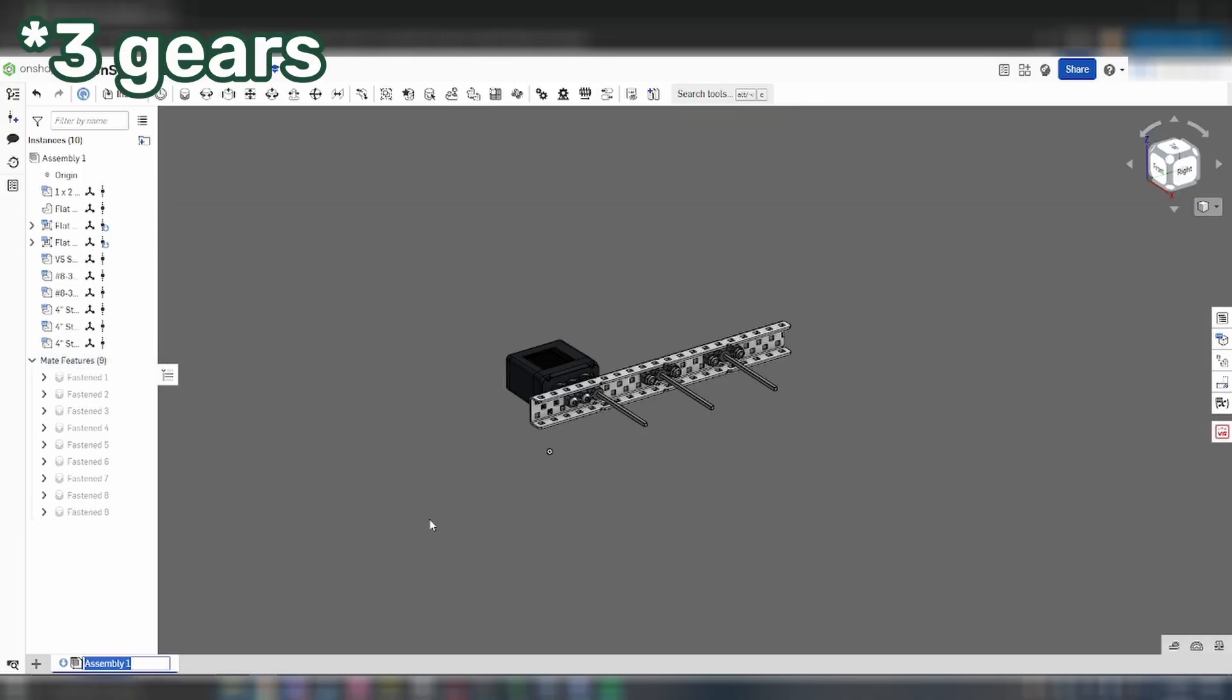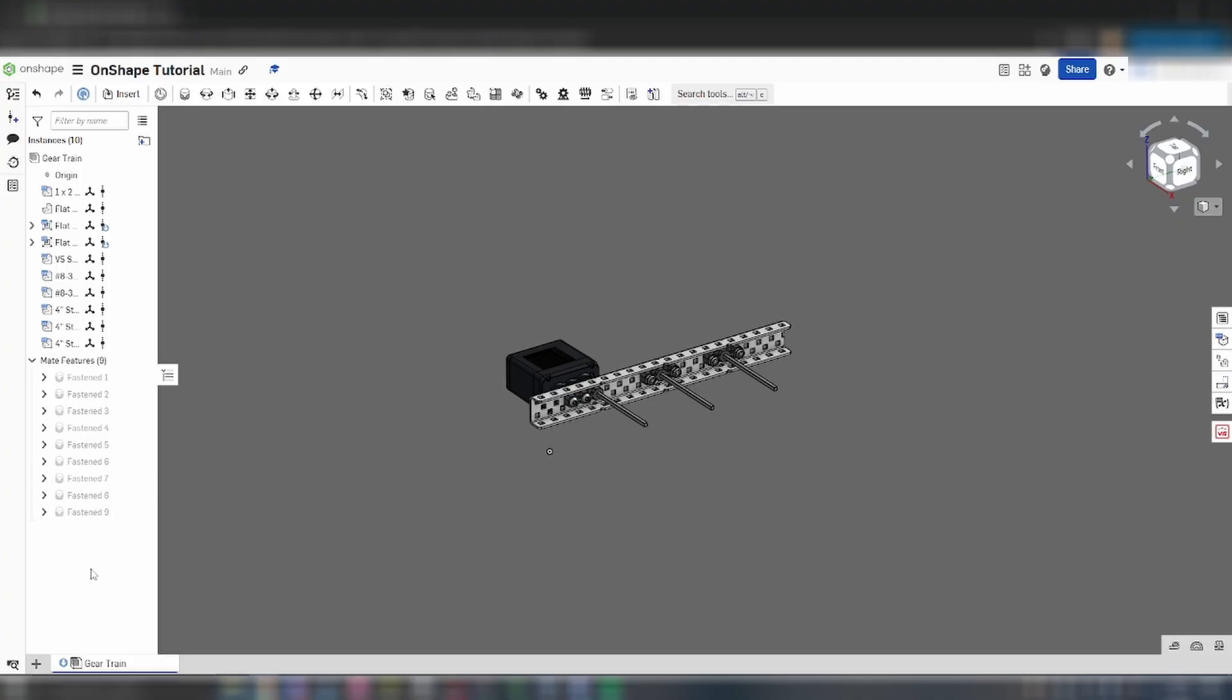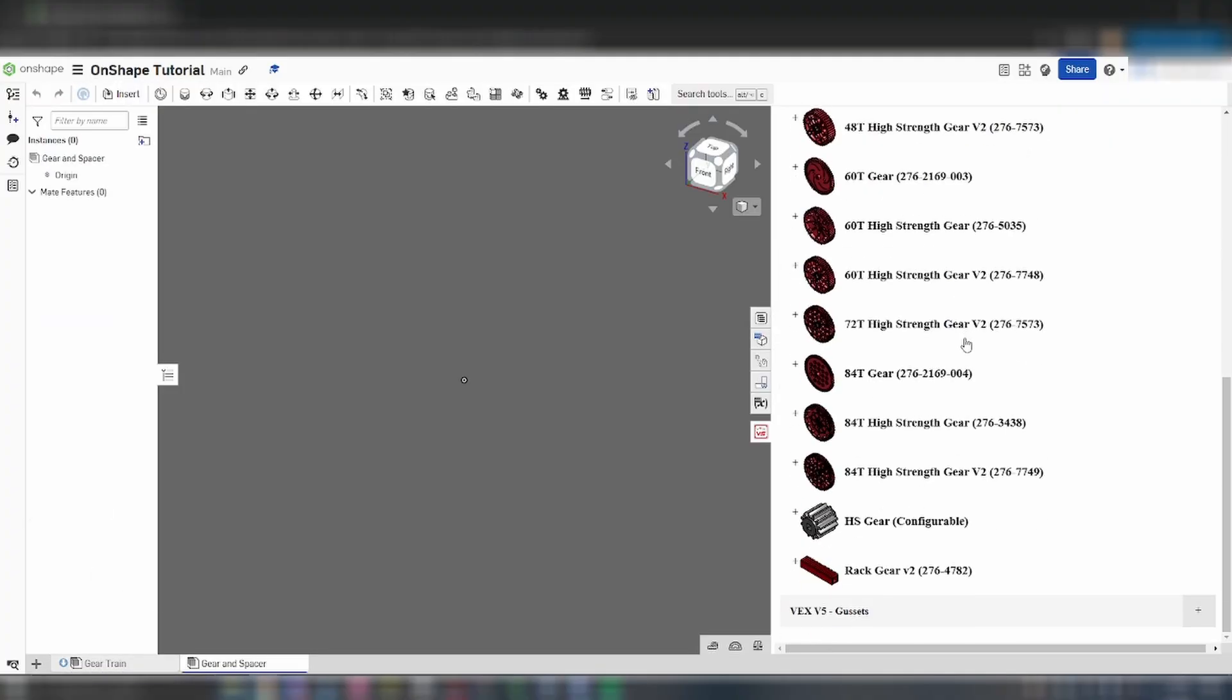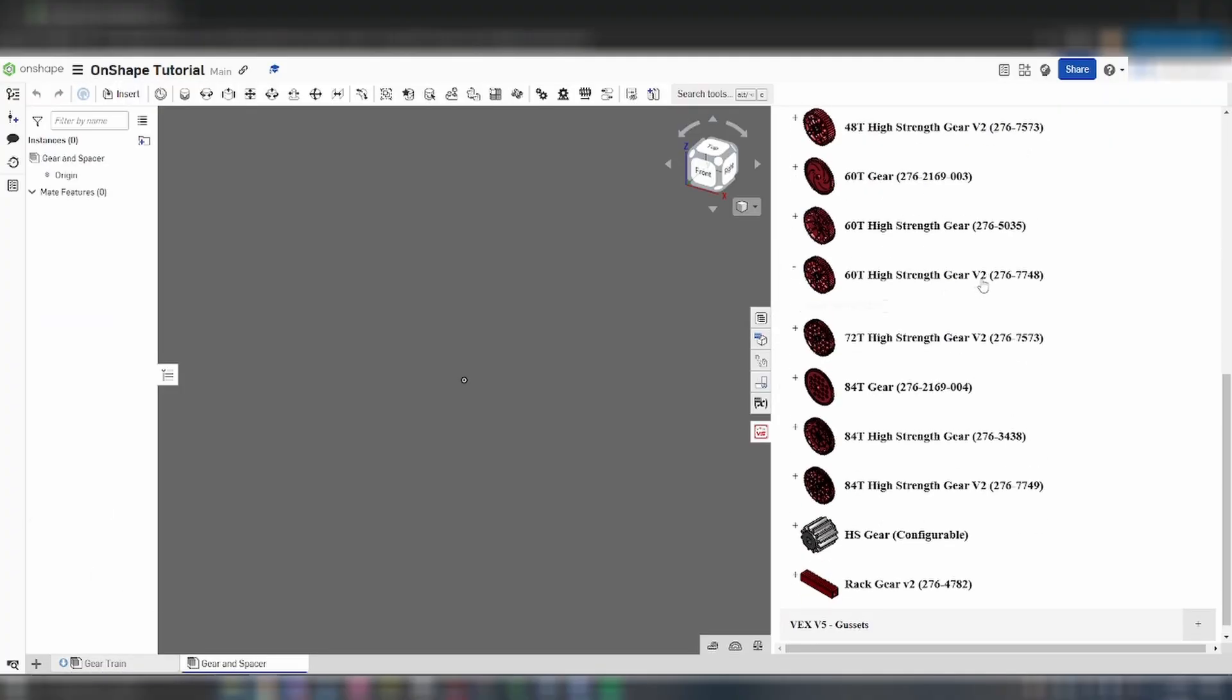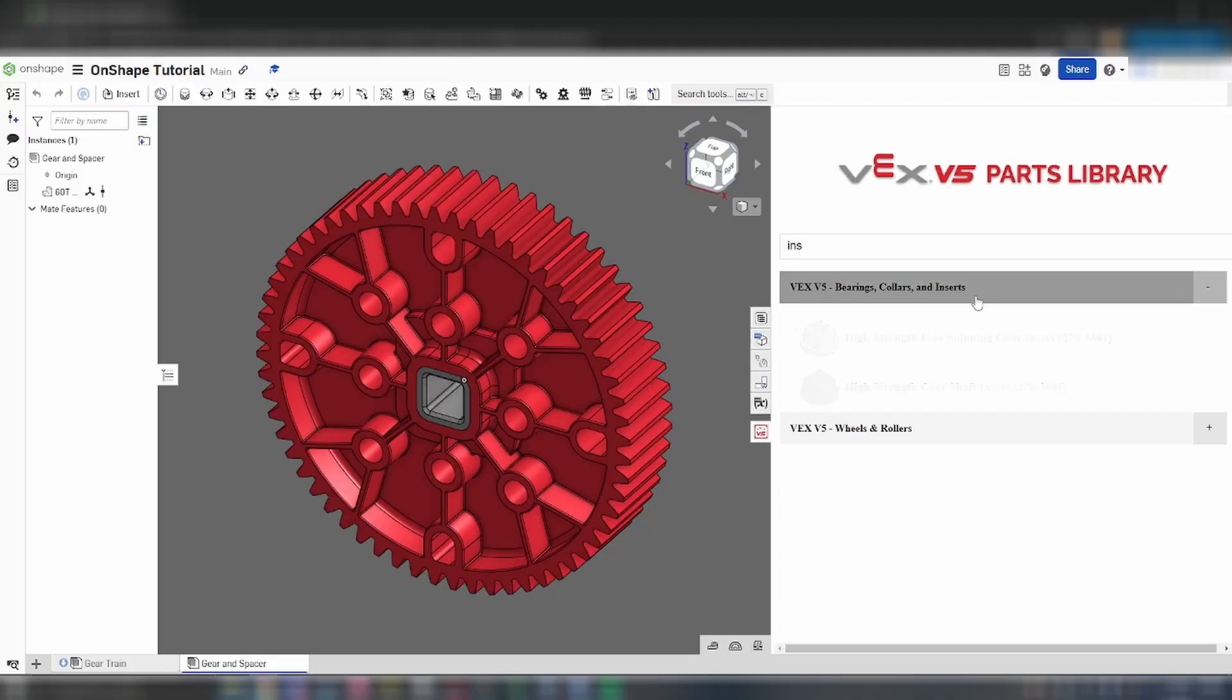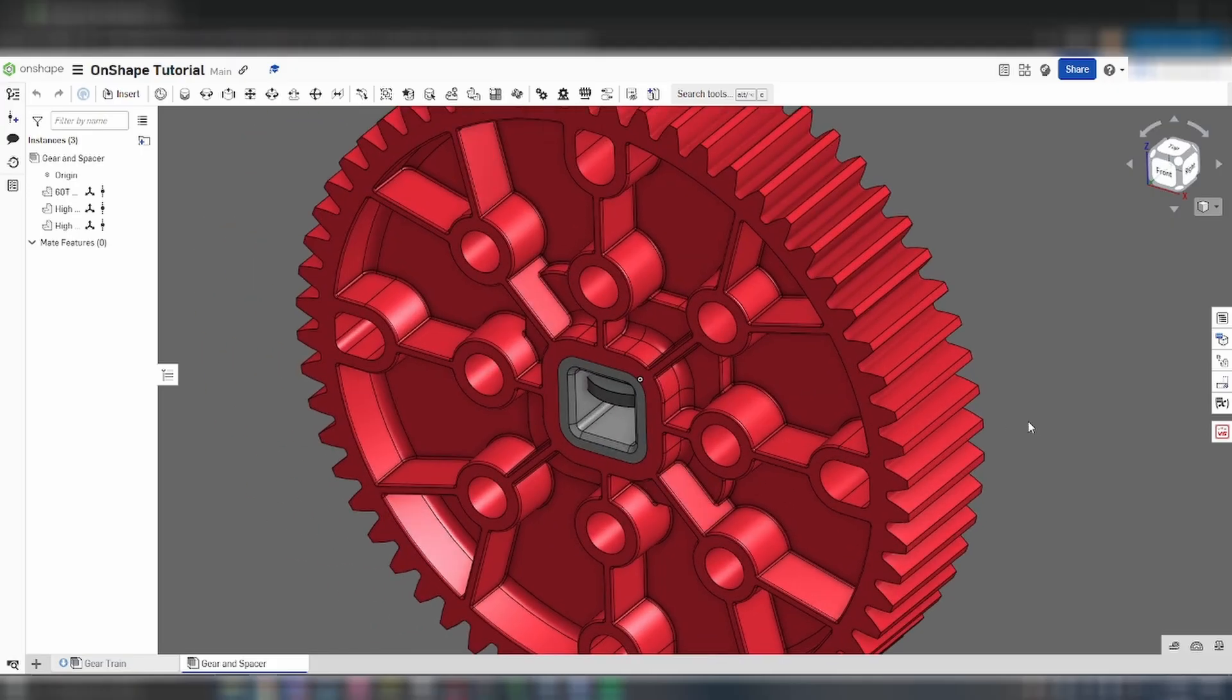For our two gears, we're going to be using assemblies to help streamline and organize our file. Click on the plus sign in the bottom right and select create assembly. You can right click on the assembly tab to rename it. Use the parts library to add a 60 tooth V2 high strength gear and two high strength shaft inserts. Mate the two inserts with the center of the gear as shown.